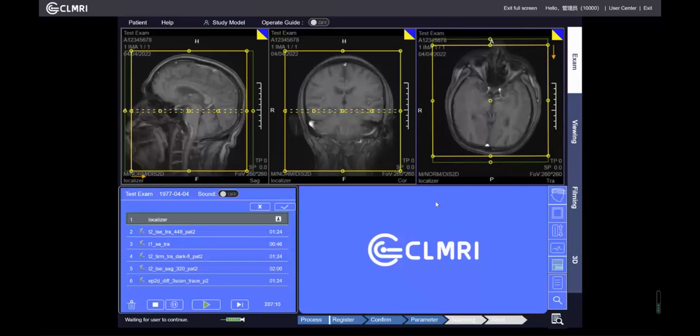Hi guys, I'm pleased to introduce you a kind of MRI simulator, which can make your laptop become an MRI console. So you would be able to operate just like an MRI scanner anytime and anywhere, only if you have internet.